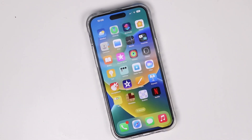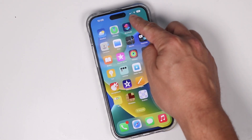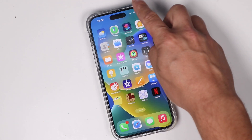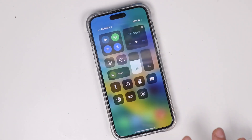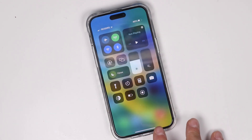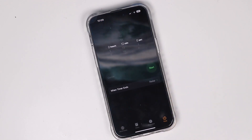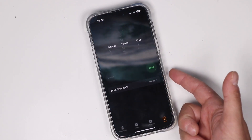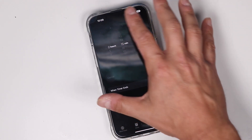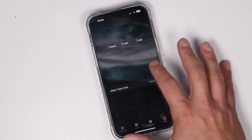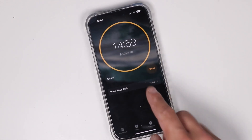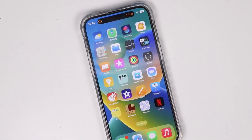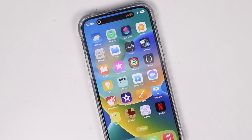As you use the iPhone you'll notice that the Dynamic Island will take effect. We'll start with a quick example — let's open up the stopwatch and set up a timer for 15 minutes and tap start.